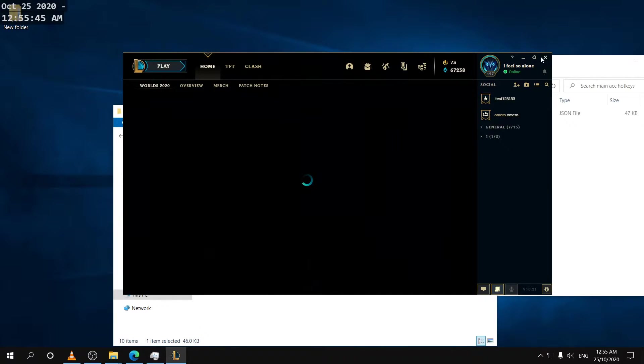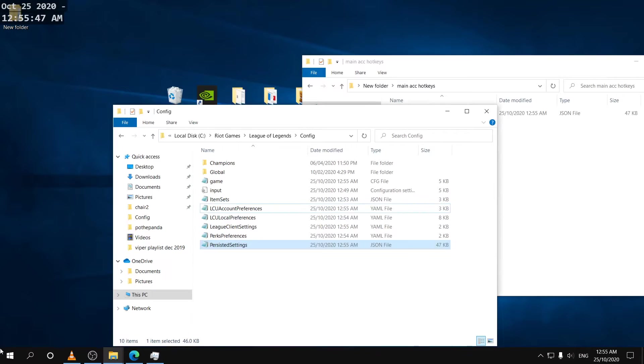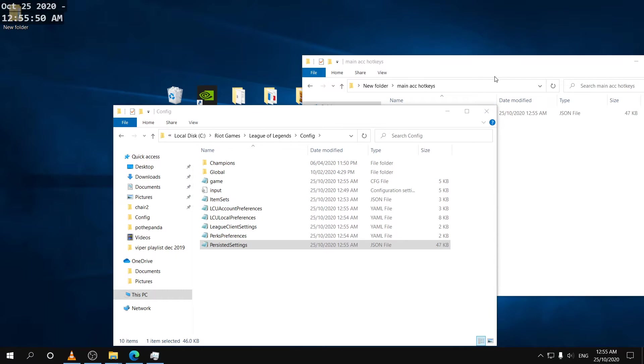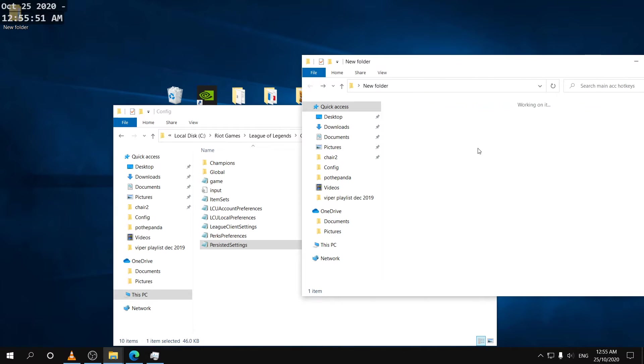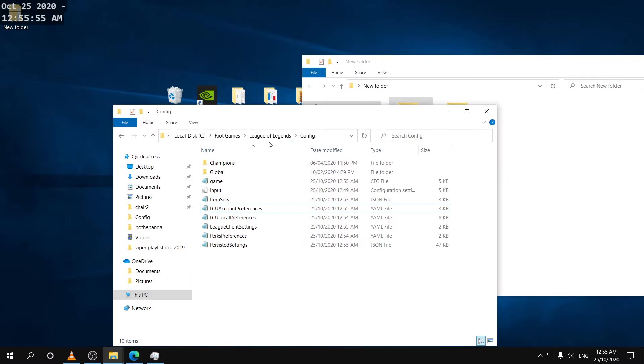Now we can go on to our second account or smurf account and we can replace those hotkeys there.